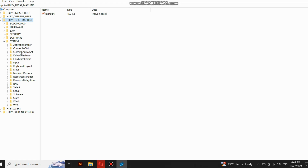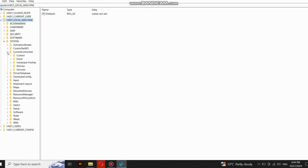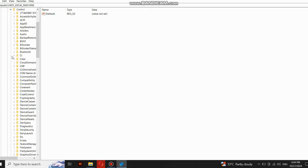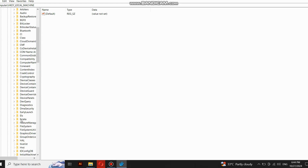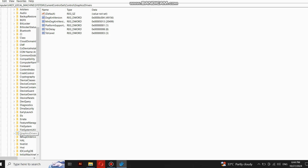Look for Current Control Set. Now click on Control and here look for Graphics Drivers. Here it is — click on it.